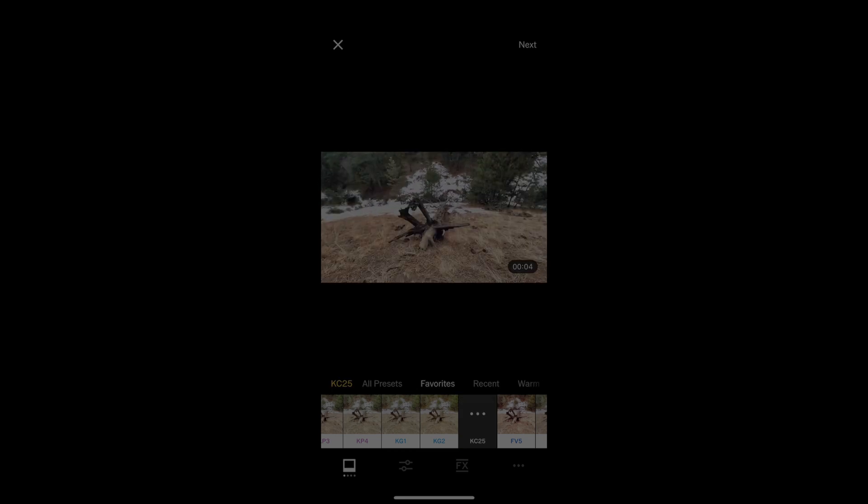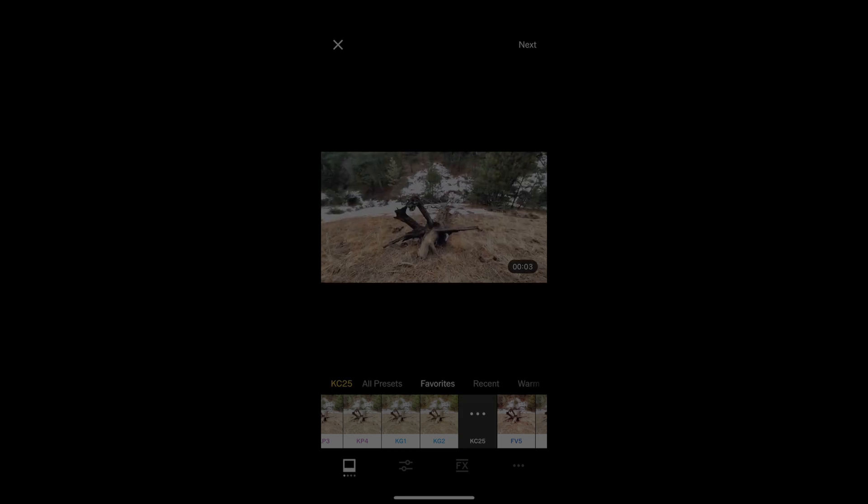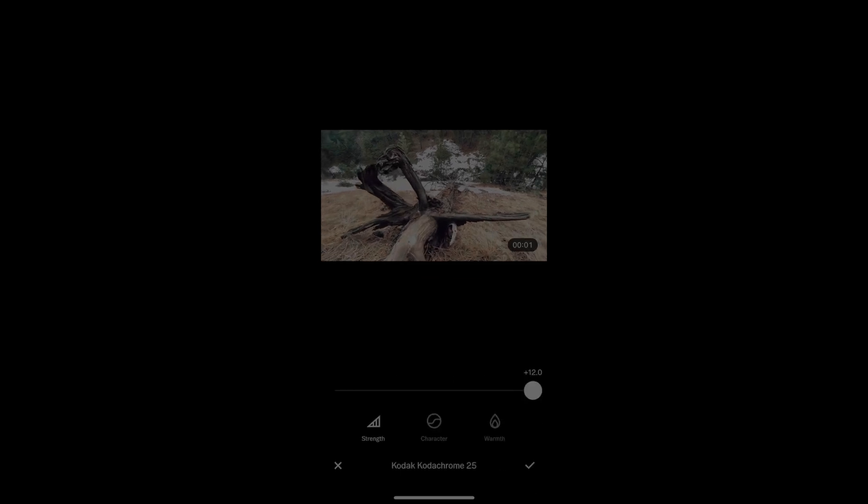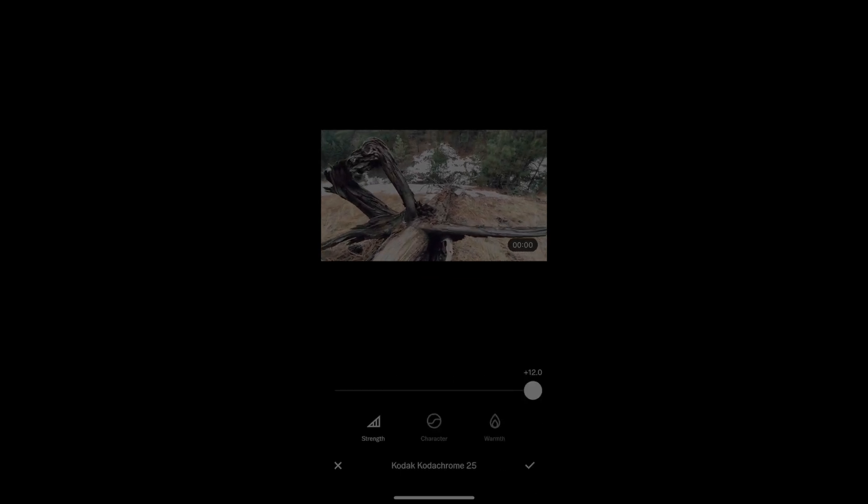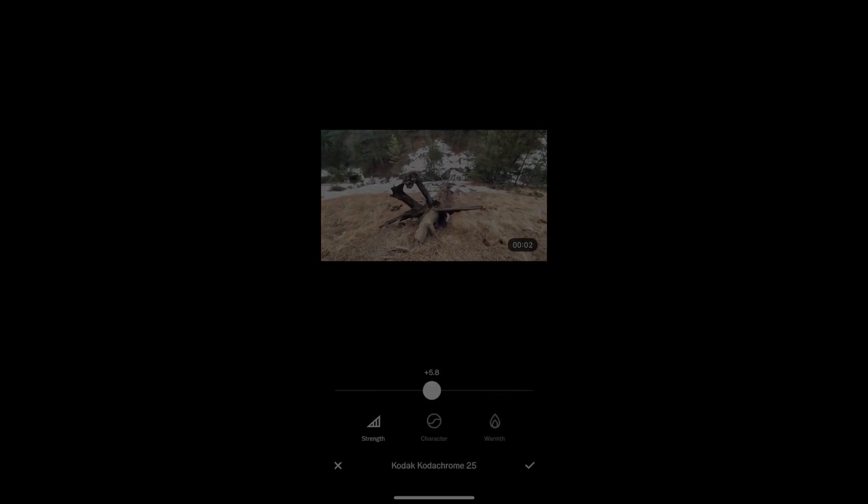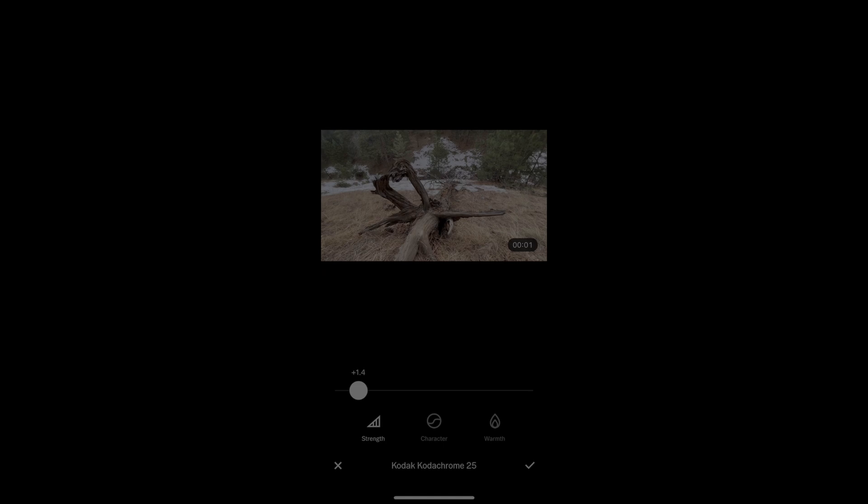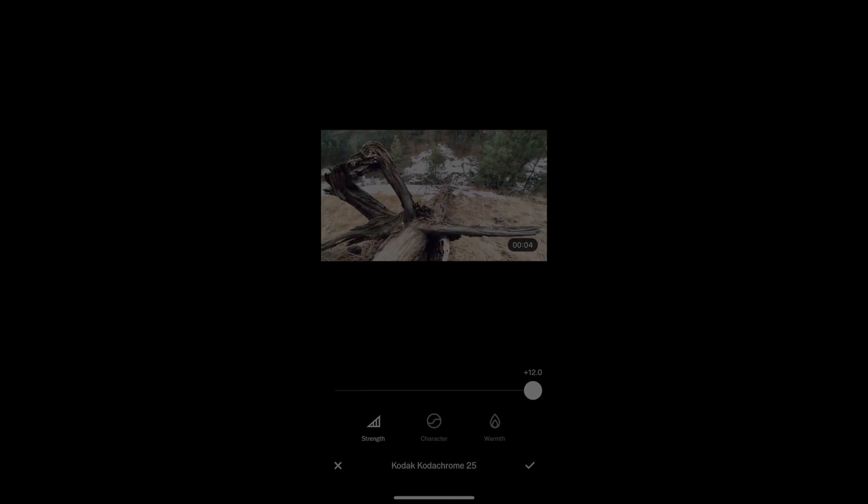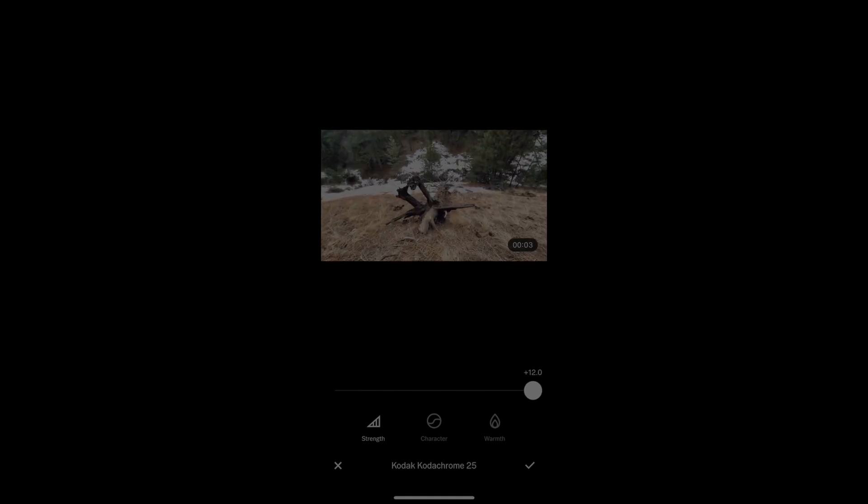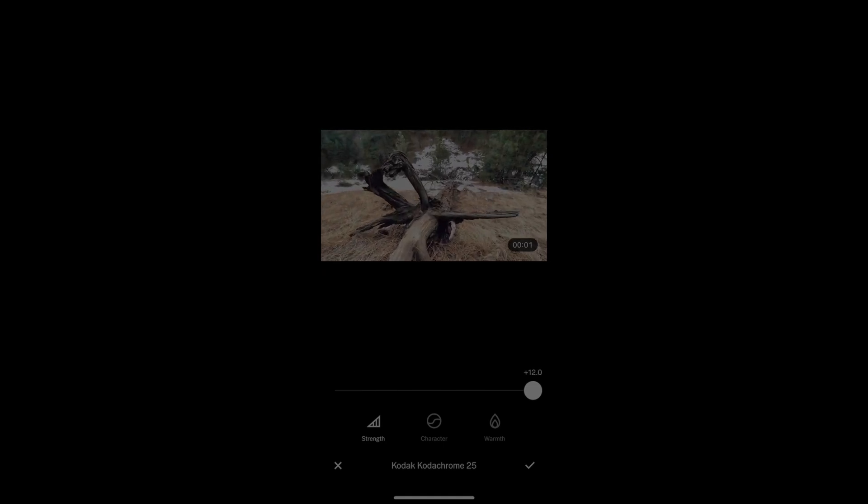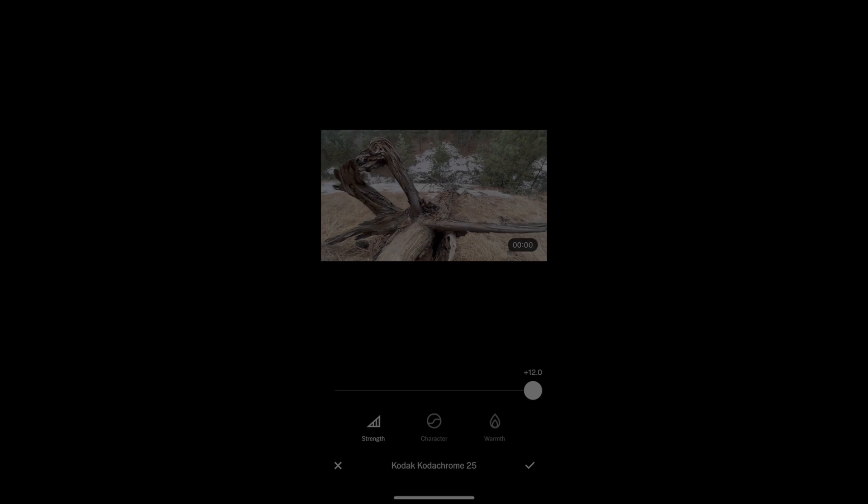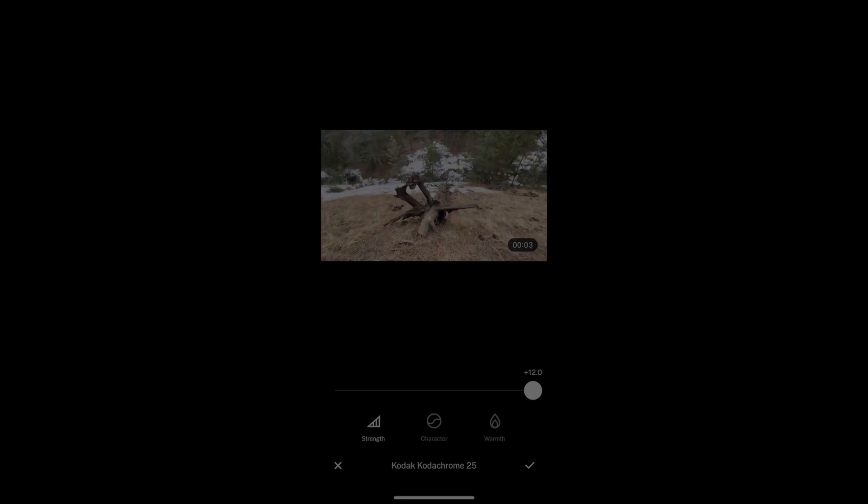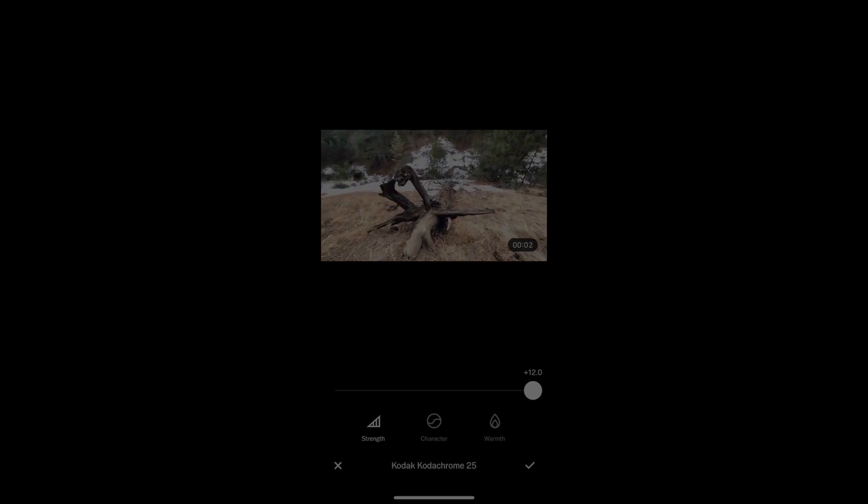This one's imitating that classic Kodachrome look. If I click on it, I can adjust the strength of the edit, and if I just tap on the video here, it's just going to play through, and if I tap on it, I can see the before and after.